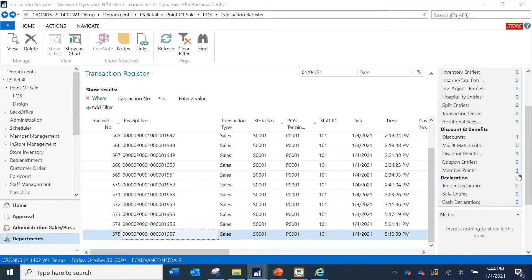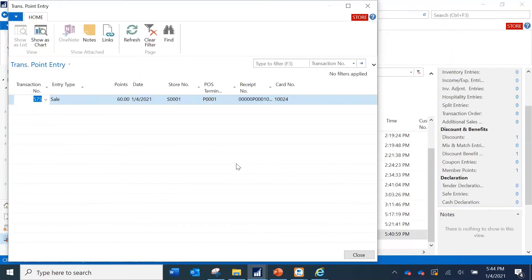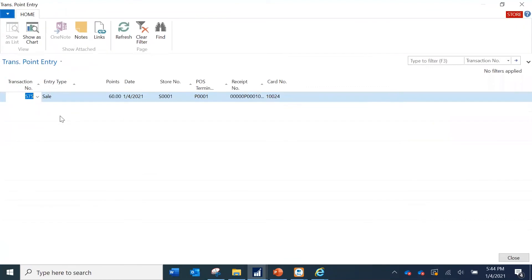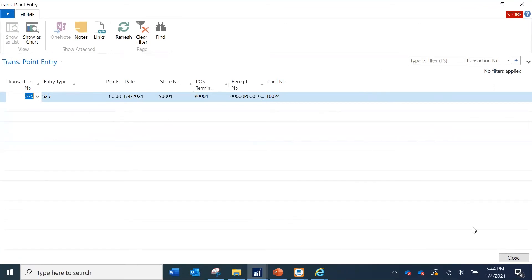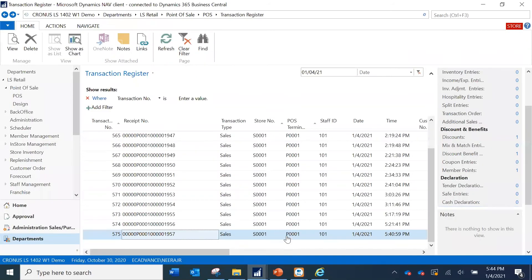Looking at the member points, the points accrued are 60 as expected, because we defined the factor as 3 and 20 times 3 is 60 points. This looks correct at the store database level.